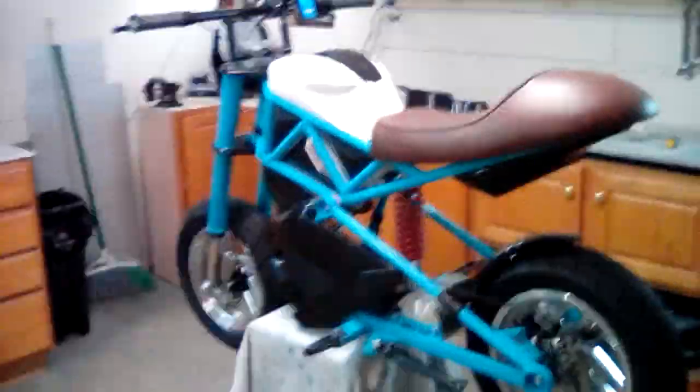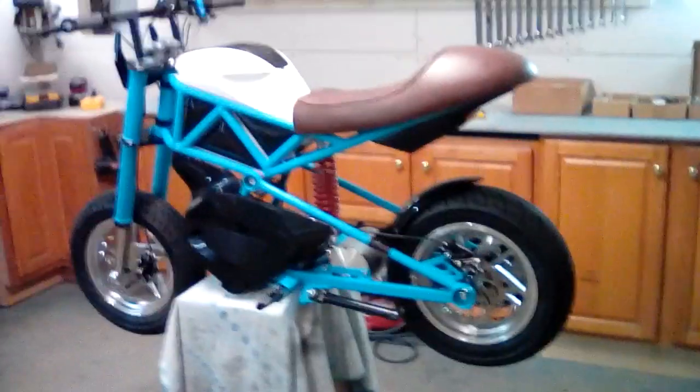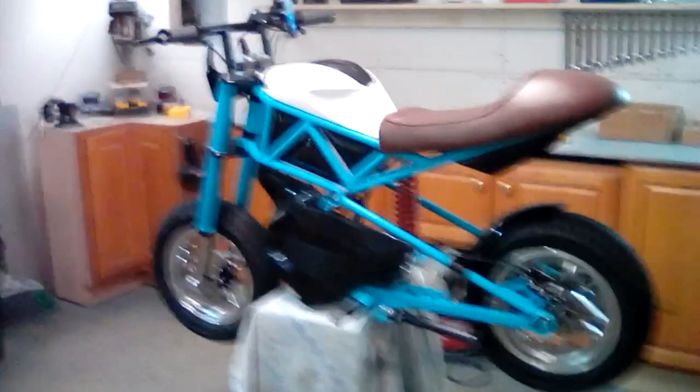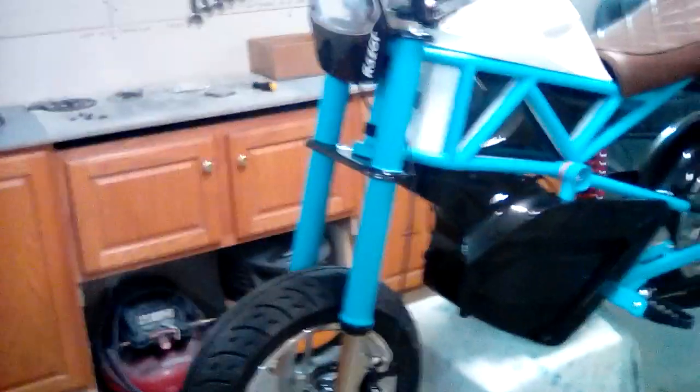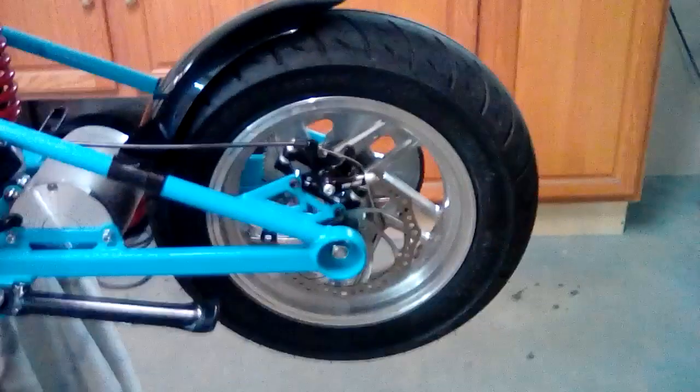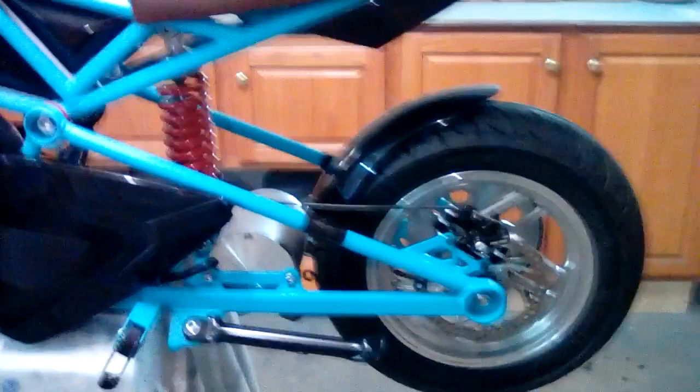I just wanted to show you maybe that part, but right now it's a Razor RSF 650. It's about a 60 volt 3000 watt MY 1020. We run MX 650 front forks with upgraded 160 millimeter loose sunshine rotors and brakes.